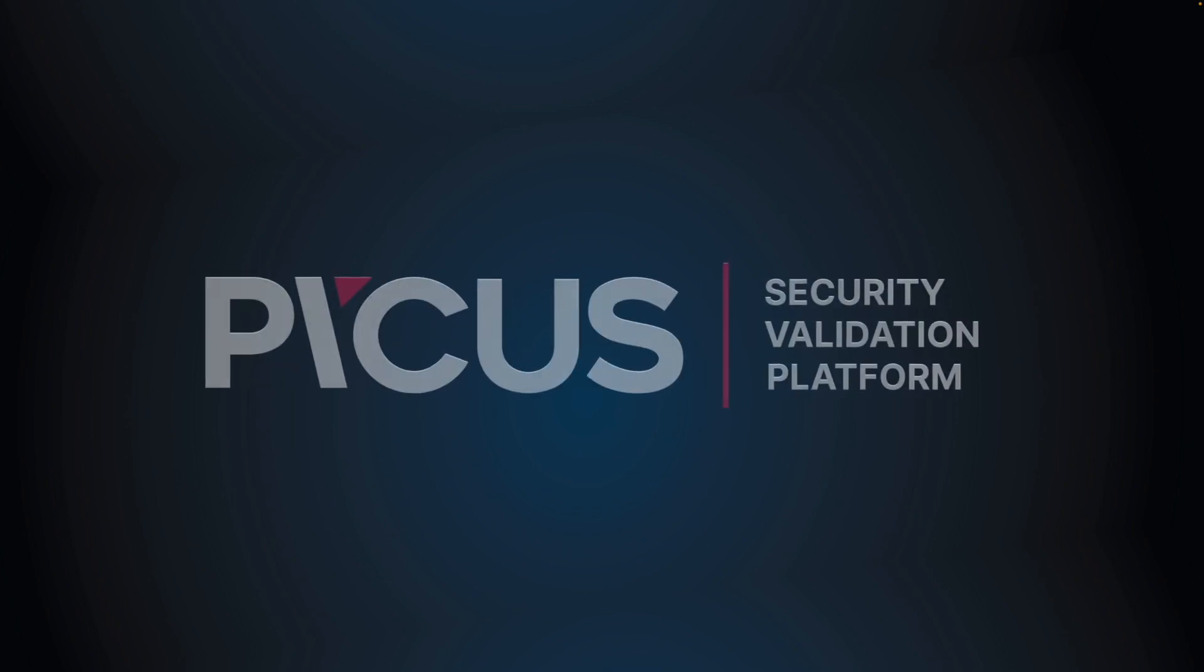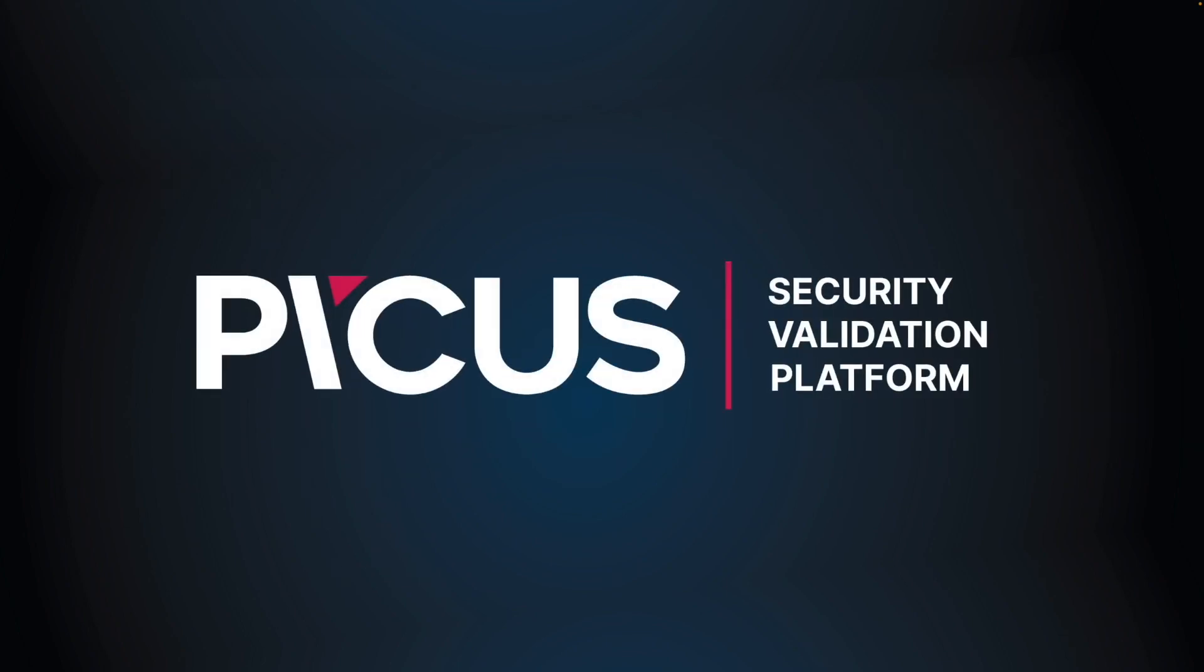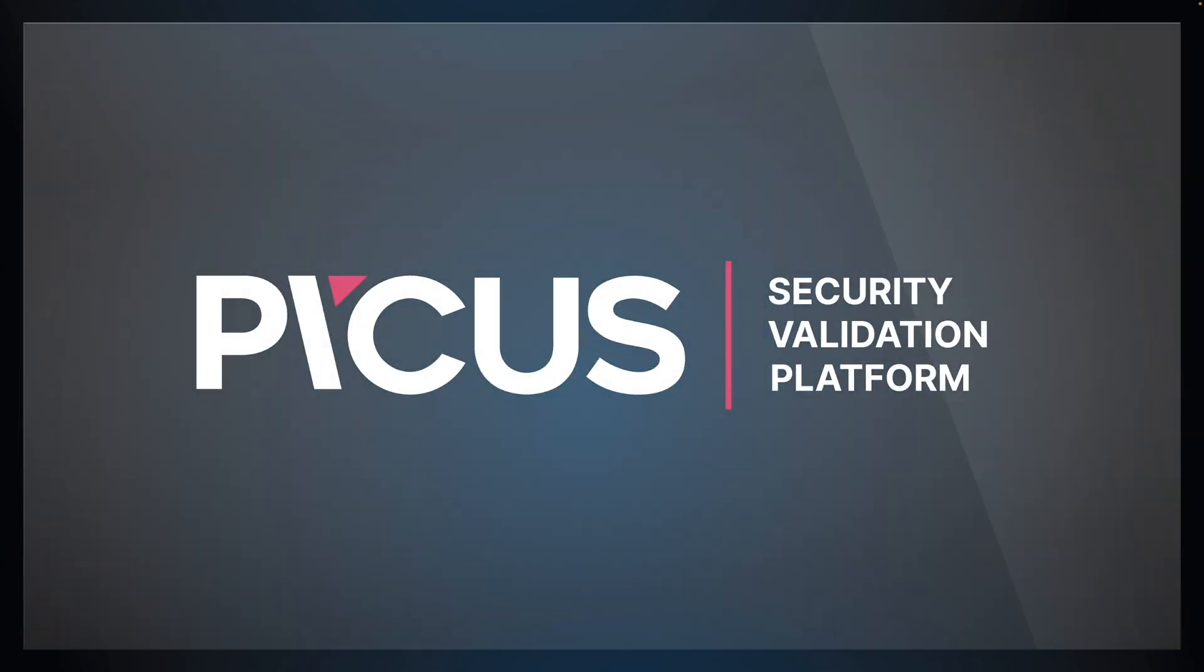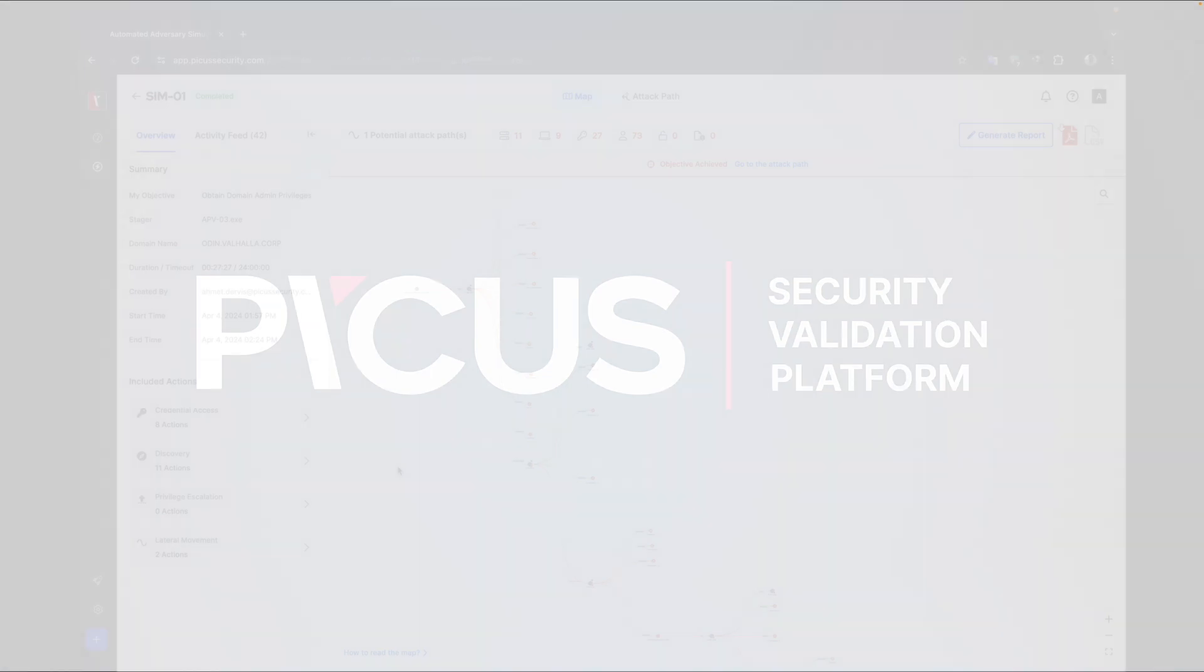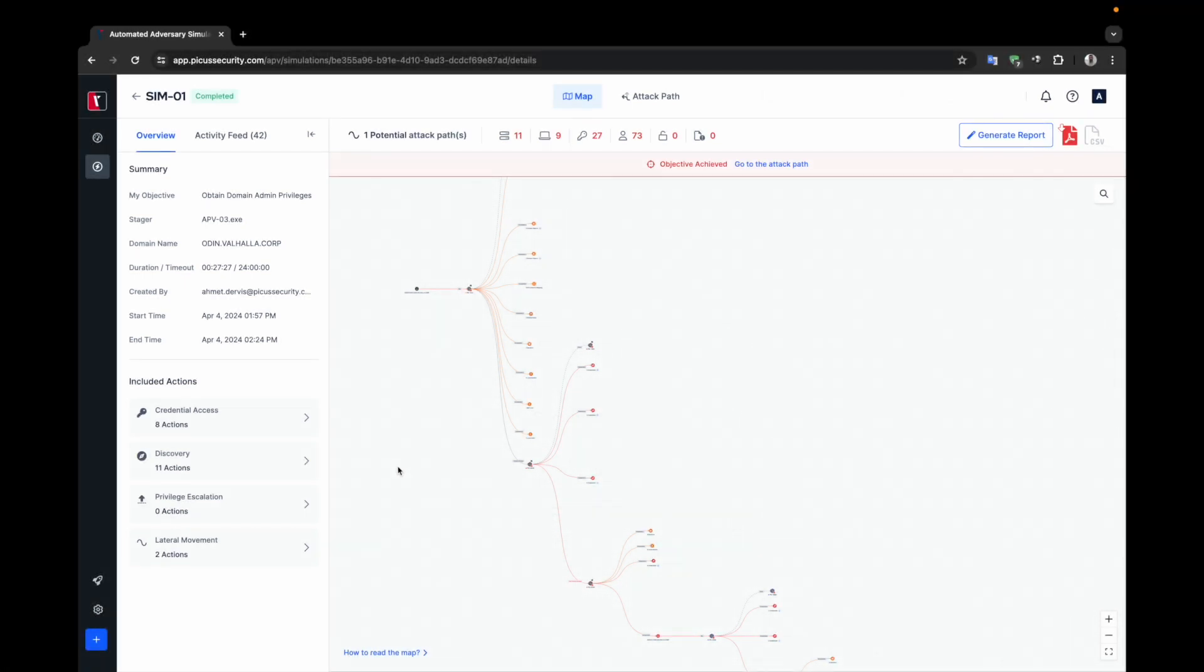Welcome to our in-depth analysis of a successful simulation demonstrating PICUS attack path validation capabilities. In this video, I will take you through each step of the simulation, highlighting key actions and decisions that led to achieving the simulation objective.